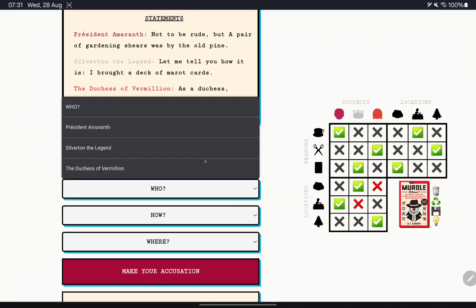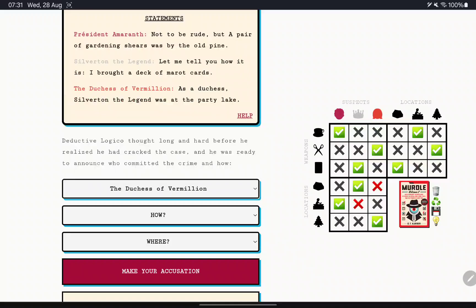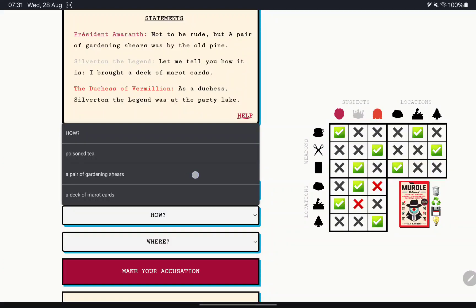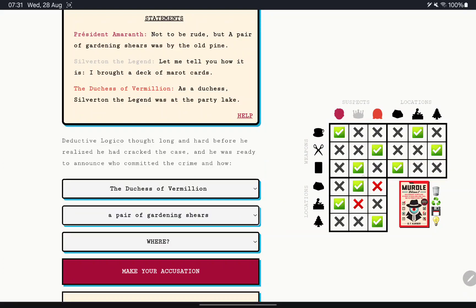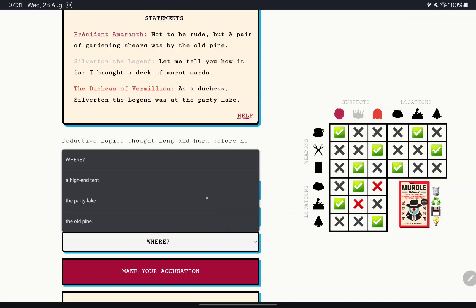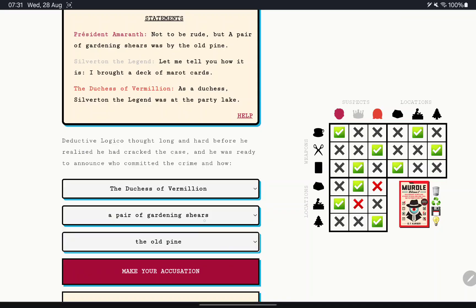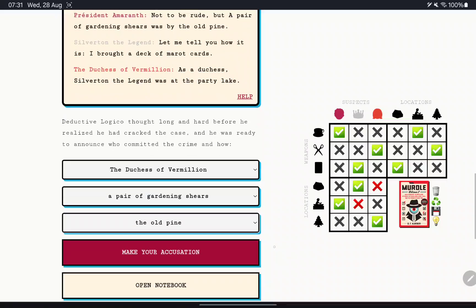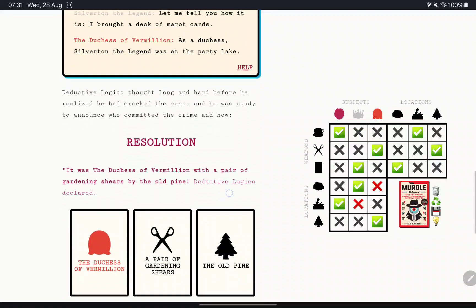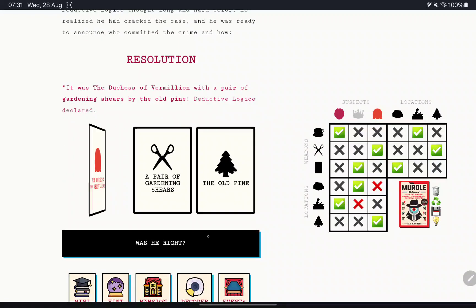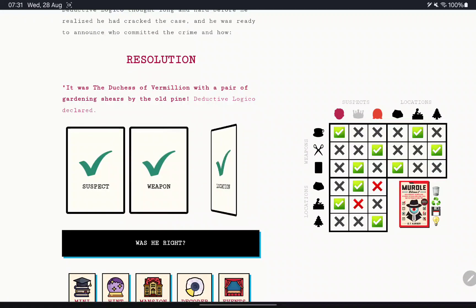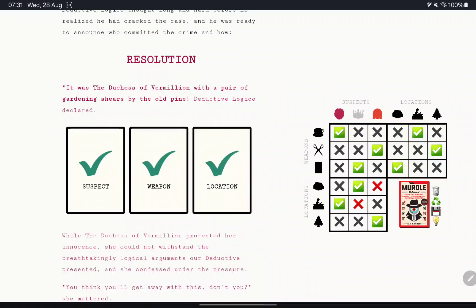Who is Vermillion? With the shears and in the tree, the old pine. There we are.